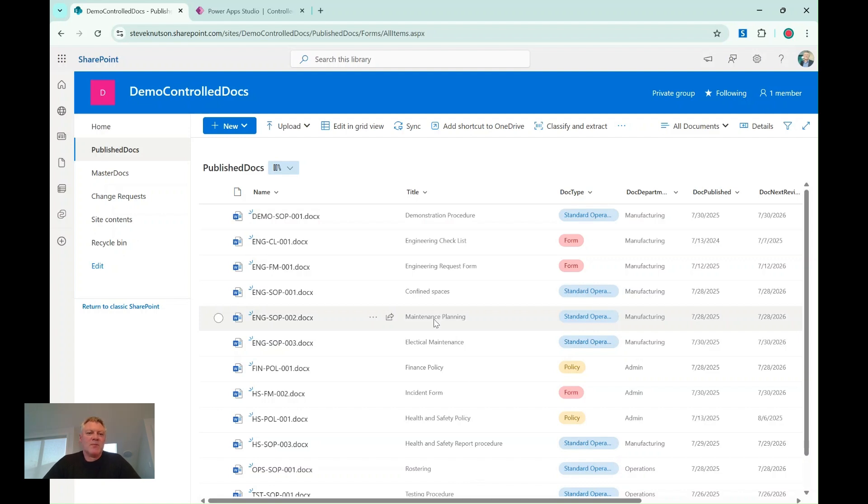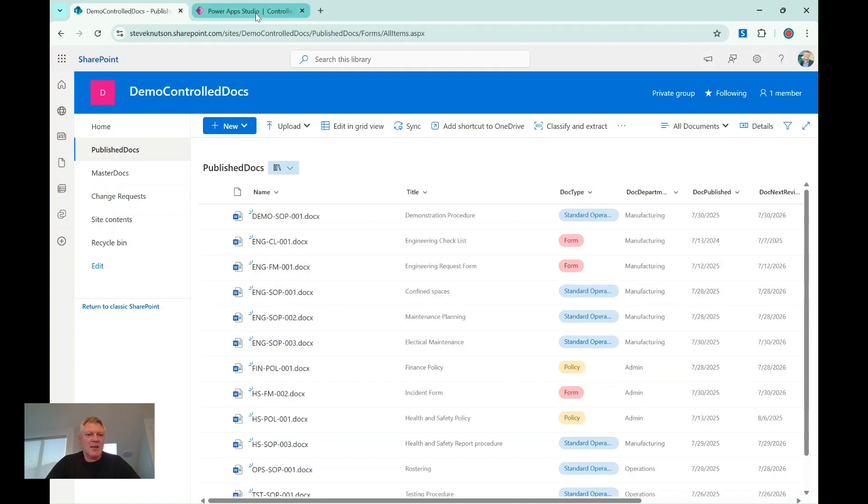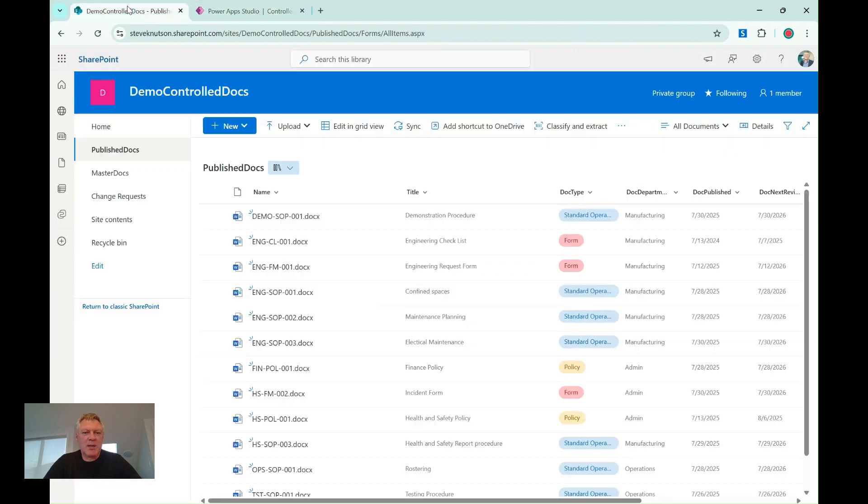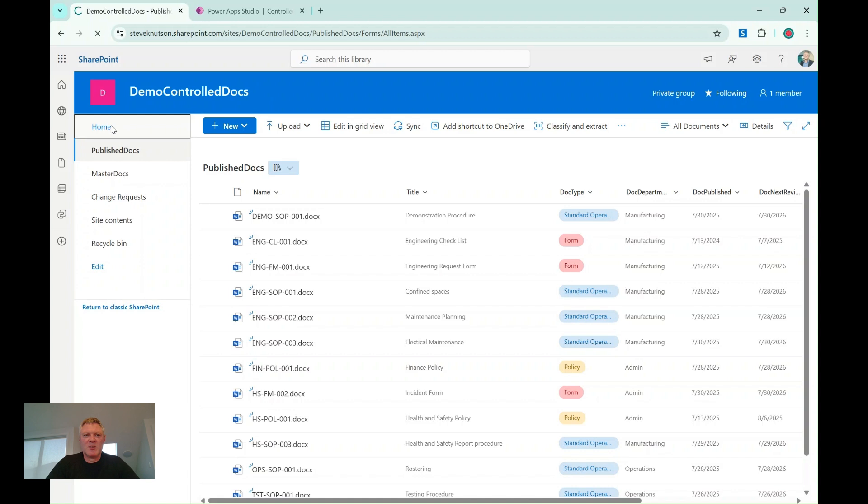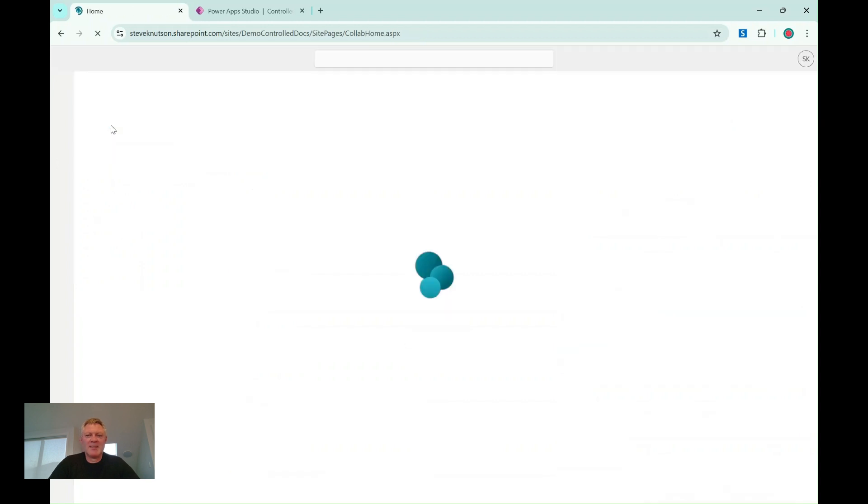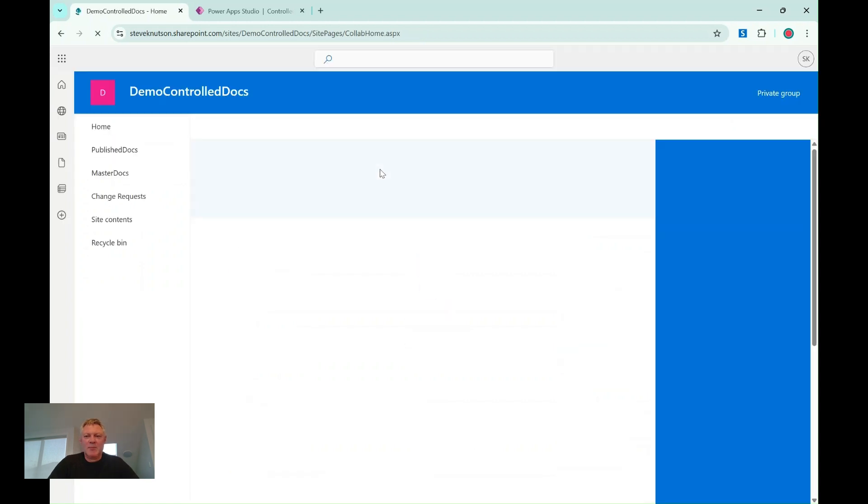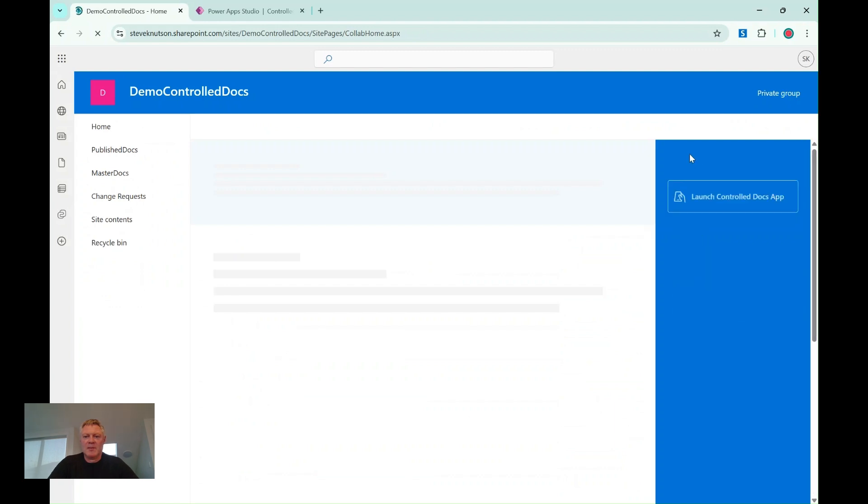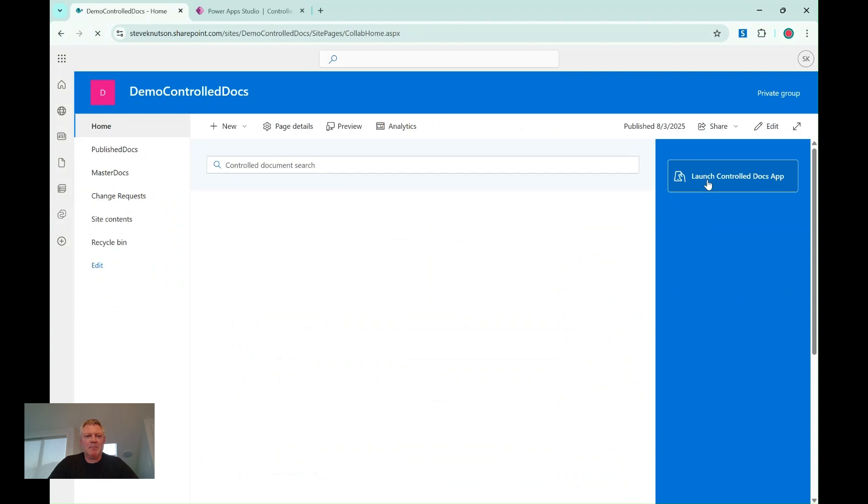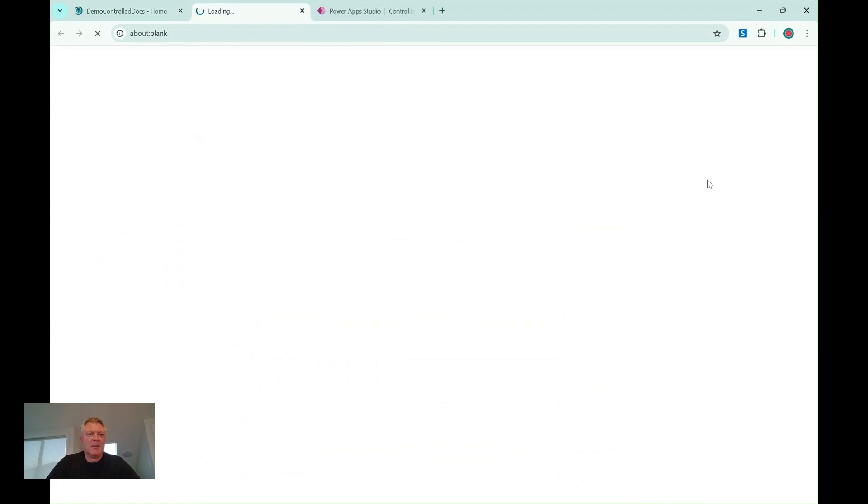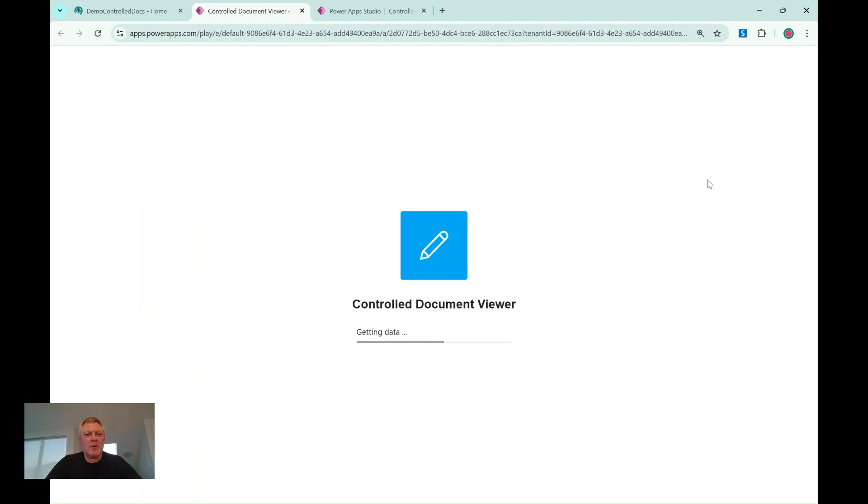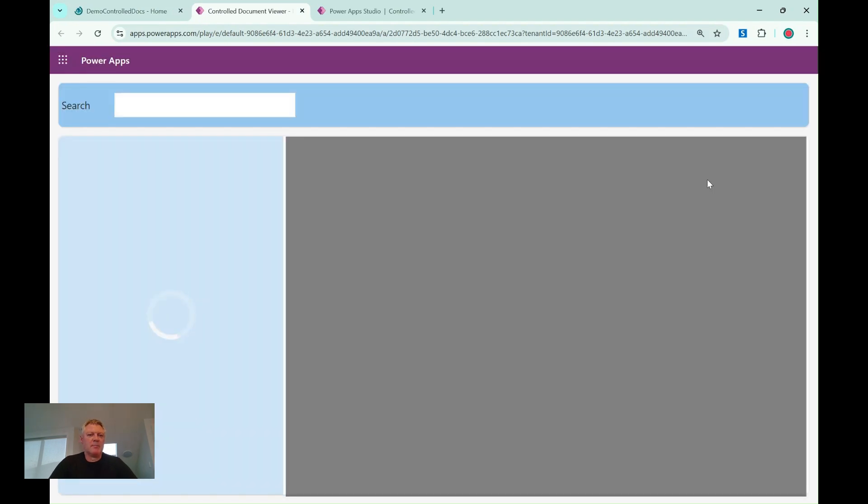So what I've done is I've used my published documents library as a data source, and I've created this little power app. Let's just give it a quick demo, and then I'll show you how it works. On the home page of my site, I've just added a button. I'm going to launch the app from this button here. We'll just go through a quick demo, and then we'll go into actually how I built it.